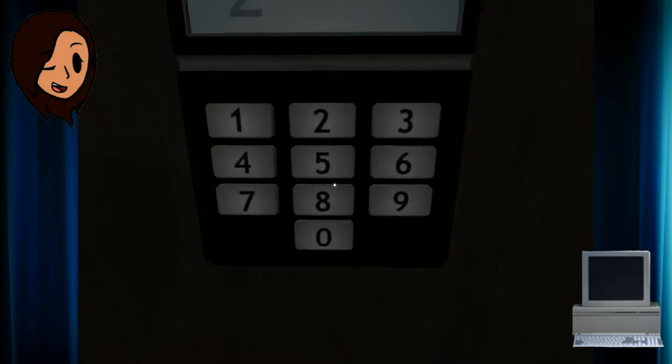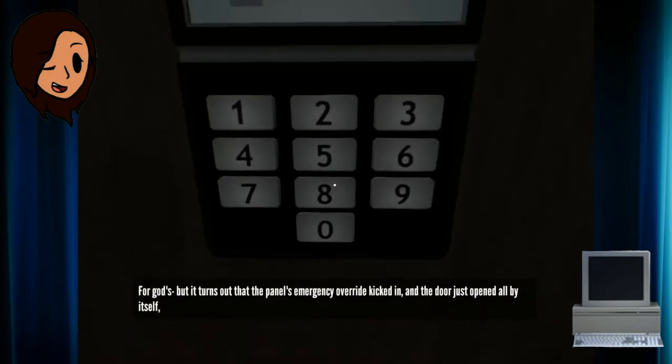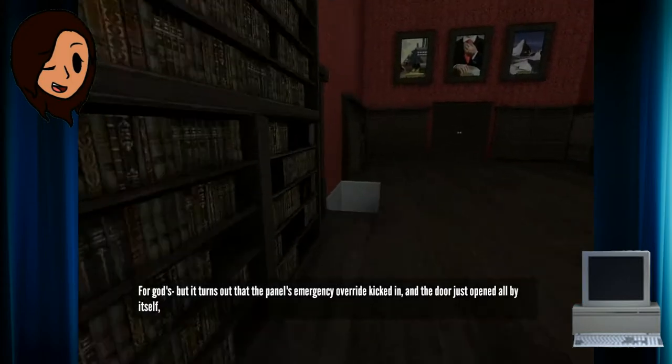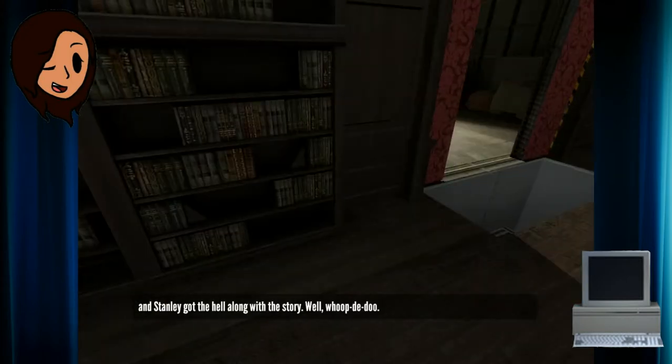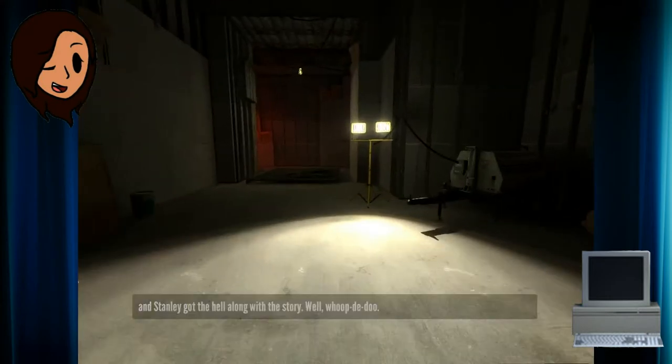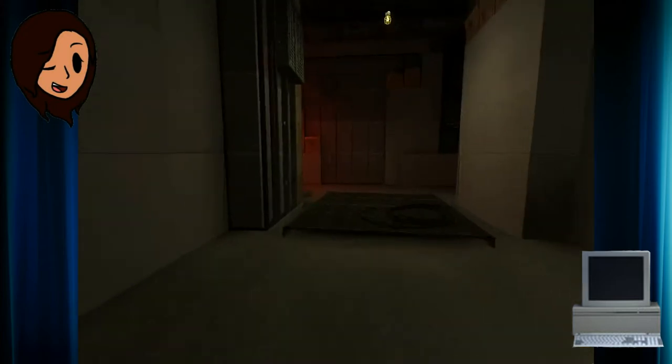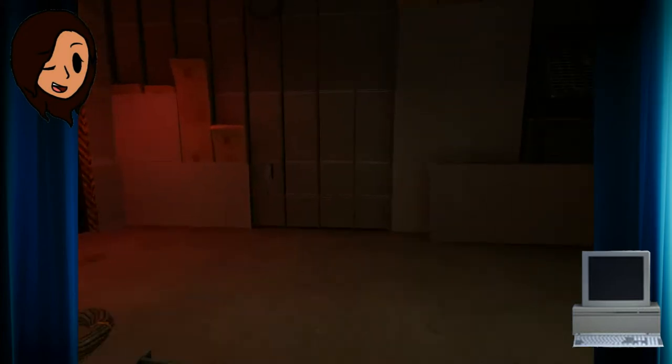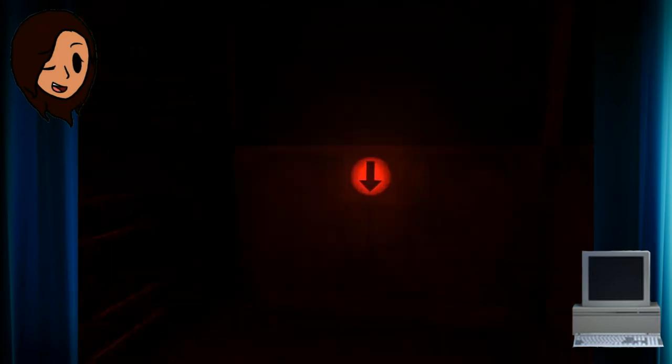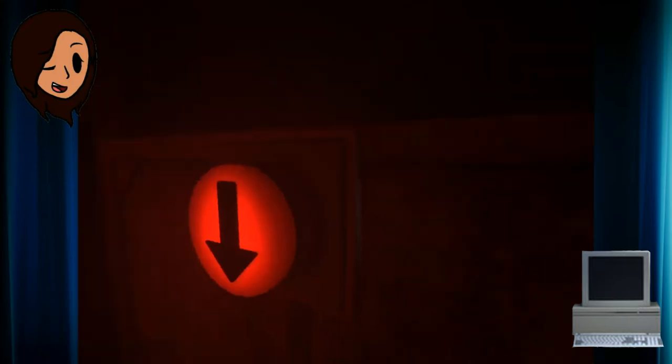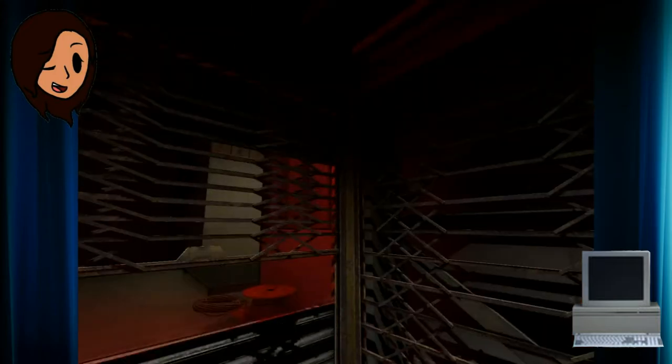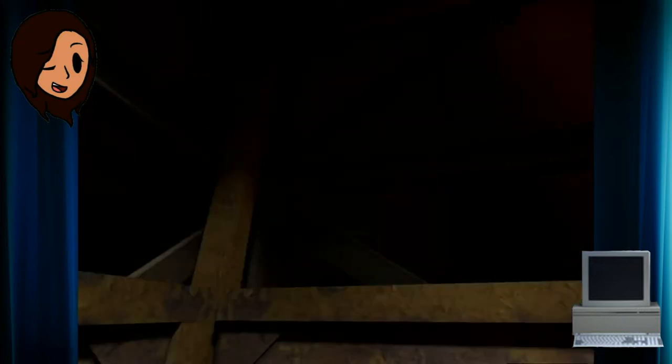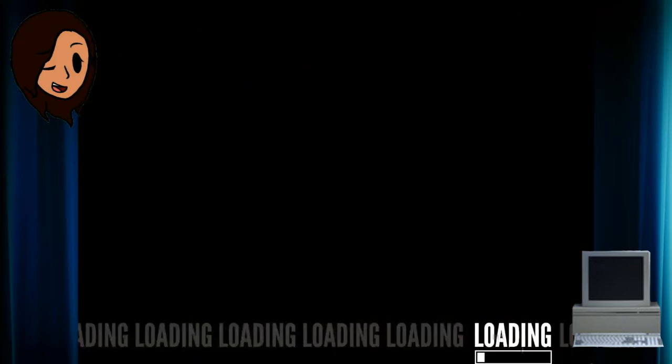Two. Well whoop-de-fucking-do. Now this is bothering me. Elevator? Elevator. I'm scared. I'm scared. I'm scared.